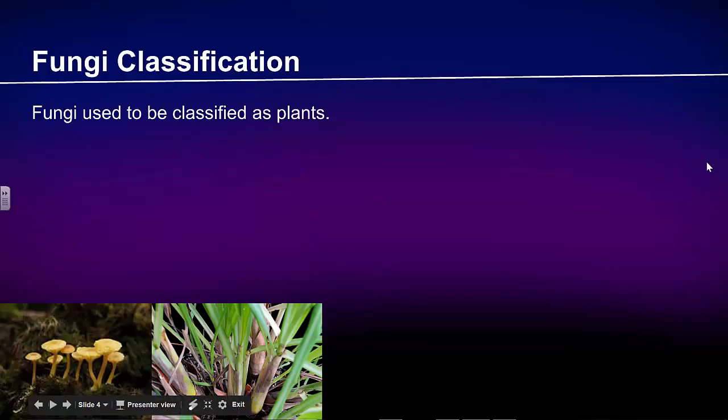Fungi Classification. Fungi used to be classified as plants. Fungi are different from plants because the cell walls of fungi are made from chitin. Chitin is a tough carbohydrate that makes up the outer skeleton of insects.